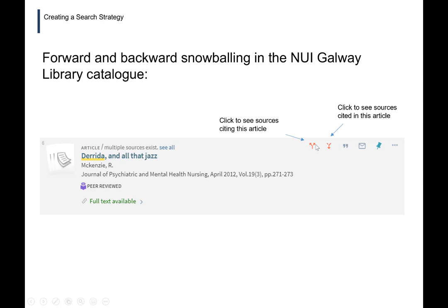Here is an illustration of forward and backward snowballing using the library catalog. This is a record for an article called 'Derrida and All That Jazz.' Look for the little red arrows: the arrow on the right lets you click to see the sources cited in this article — the works cited list — without going to the full text. The arrows pointing up and to the left show forward citation searching, taking you to sources that have cited this particular article, giving you potentially relevant sources that are more current than this one, published in 2012.